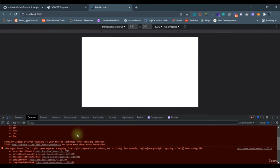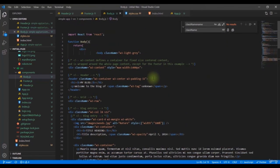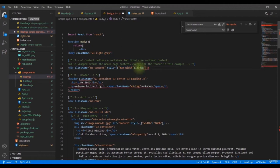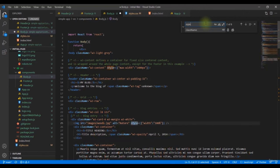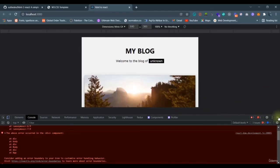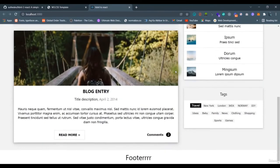A few more errors remain in the body component related to remaining inline styles. Once those are cleaned up, the website is now working. We've successfully converted our HTML website to a React website.